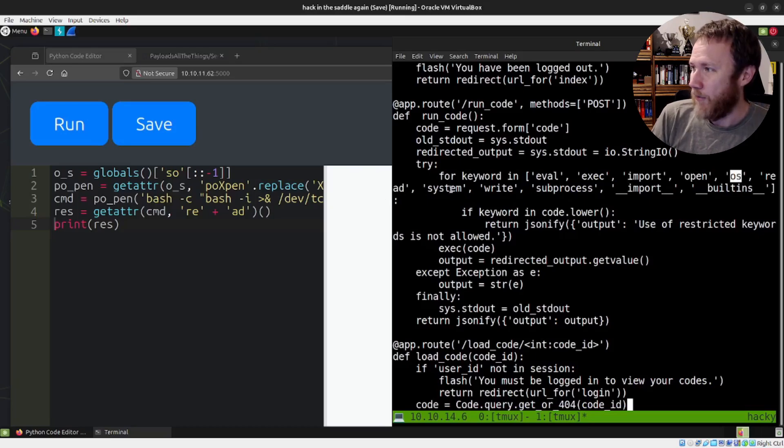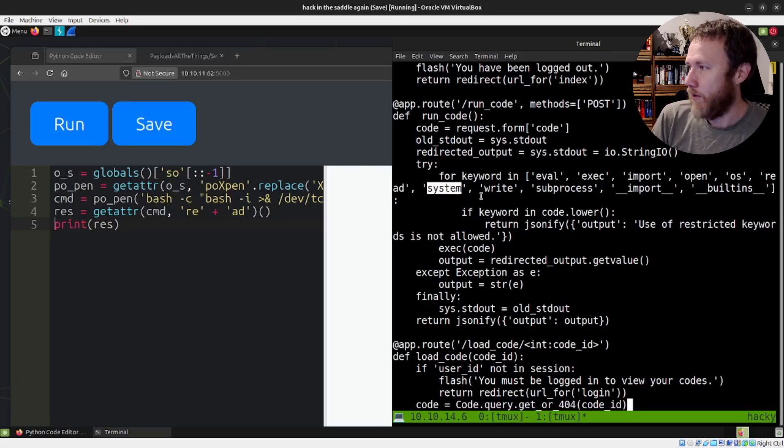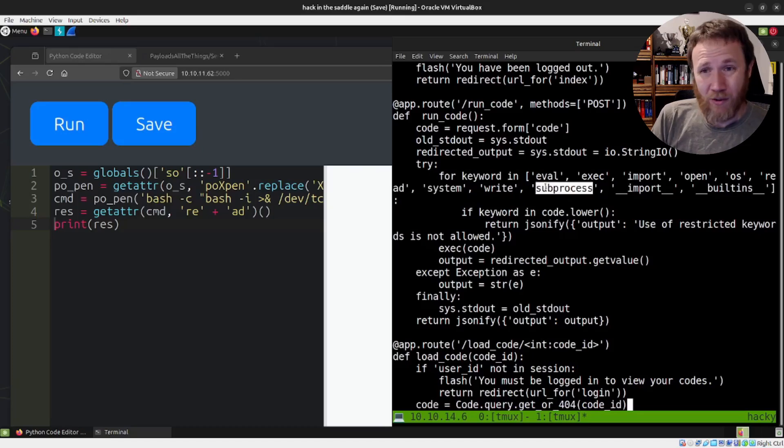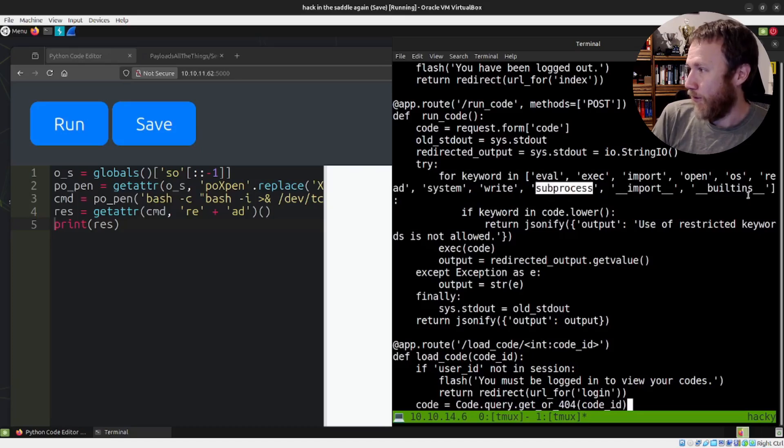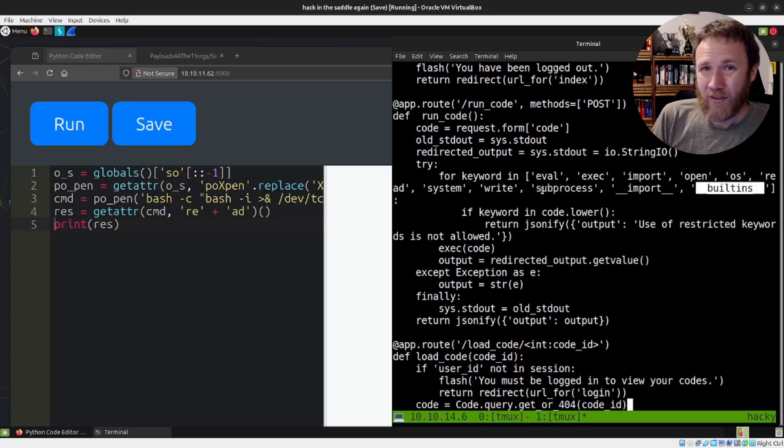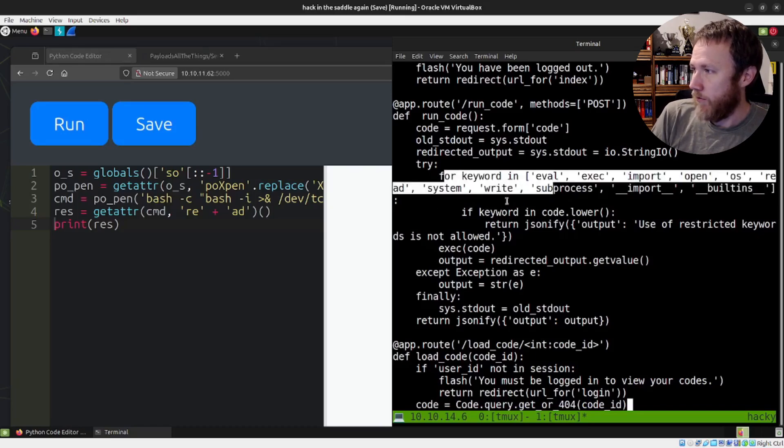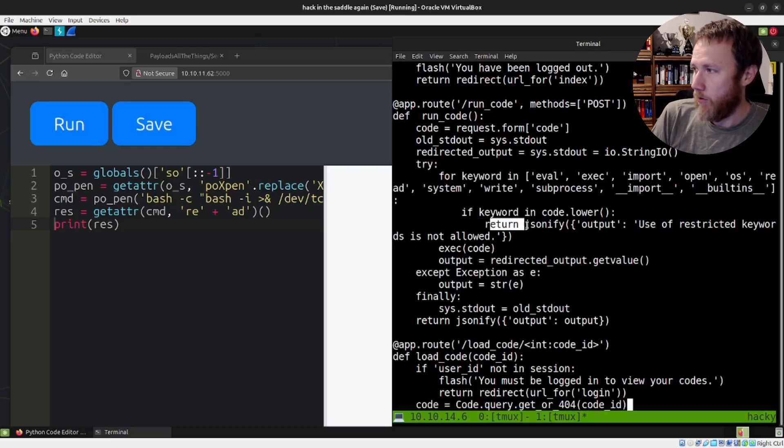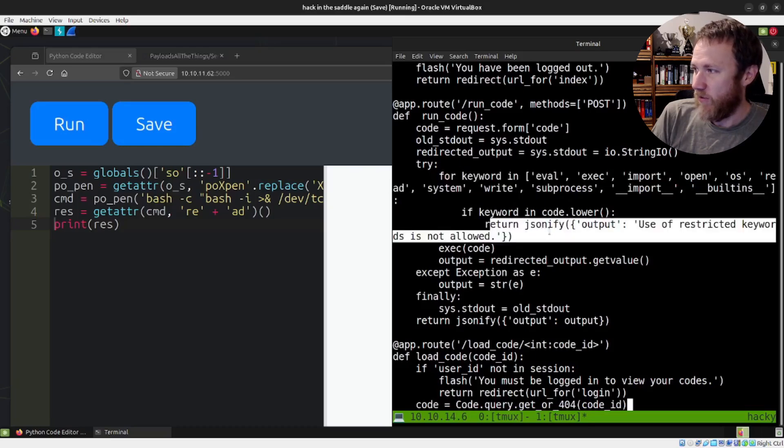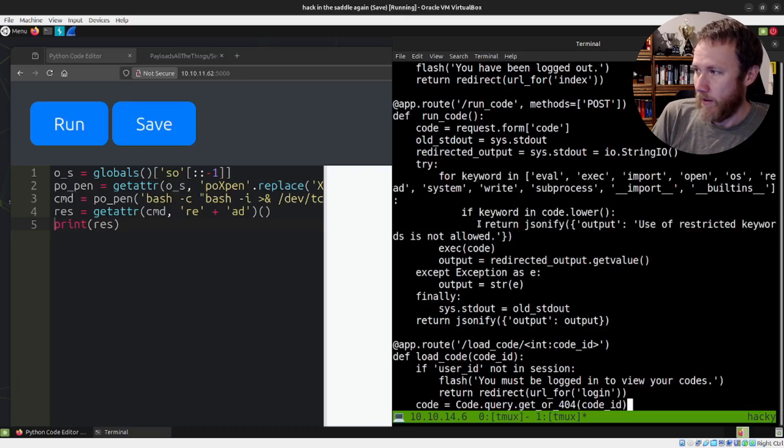system. You can use the os.system command potentially. subprocess, including a module as well. Here's builtins. So they didn't block the locals and that's where we got through. And so if he were, you know, for each of these keywords, if it's in code.lower(), then return this error, that's what we get. Otherwise we exec the code.